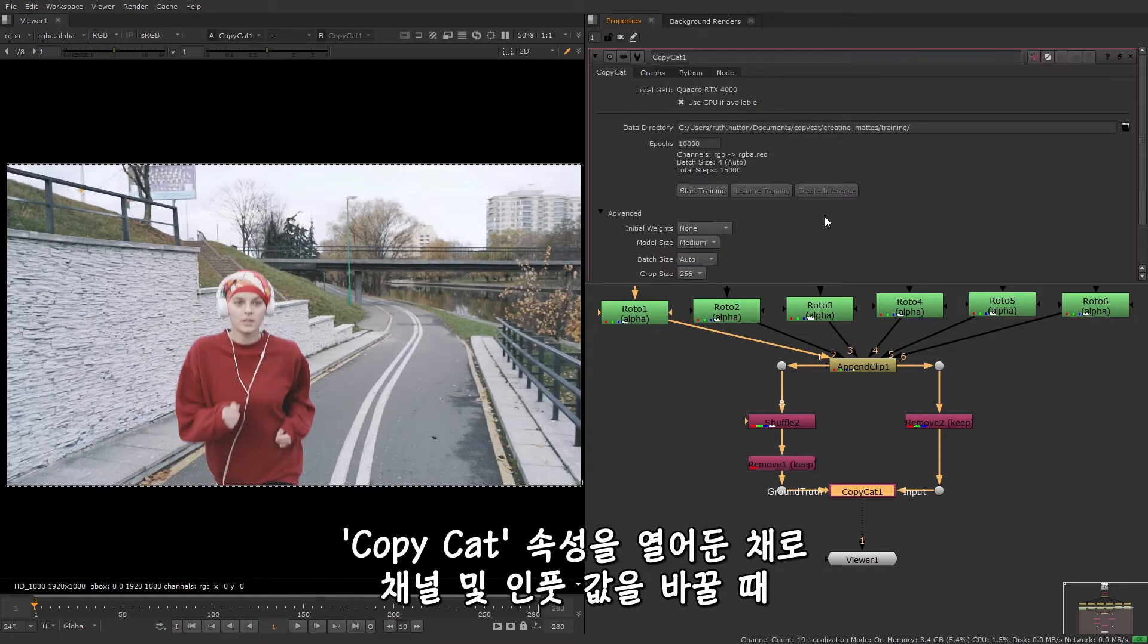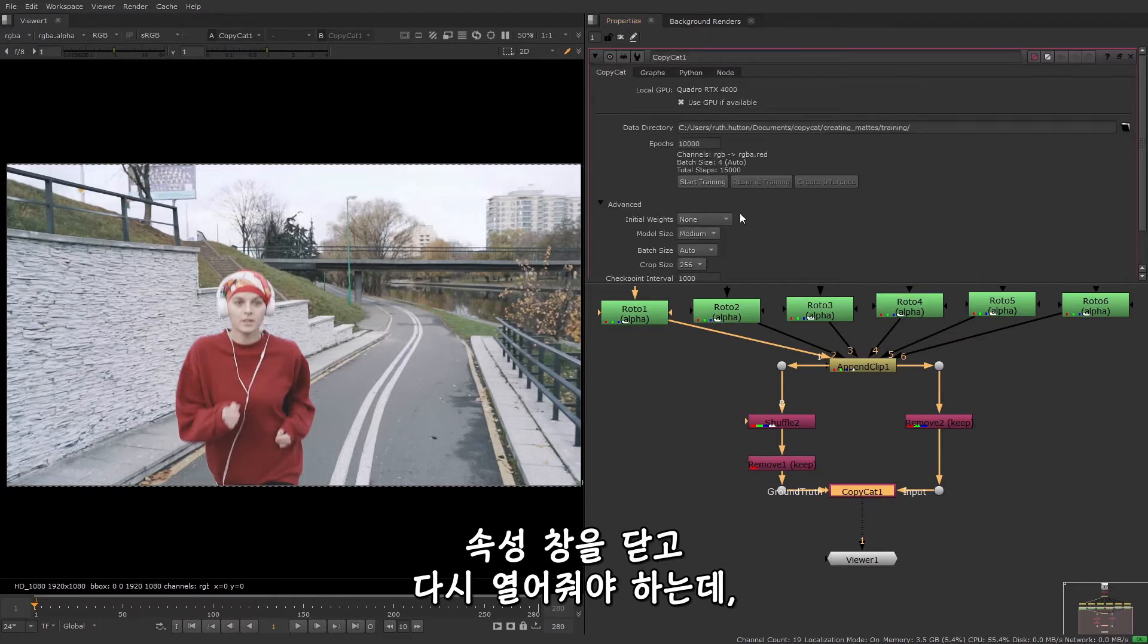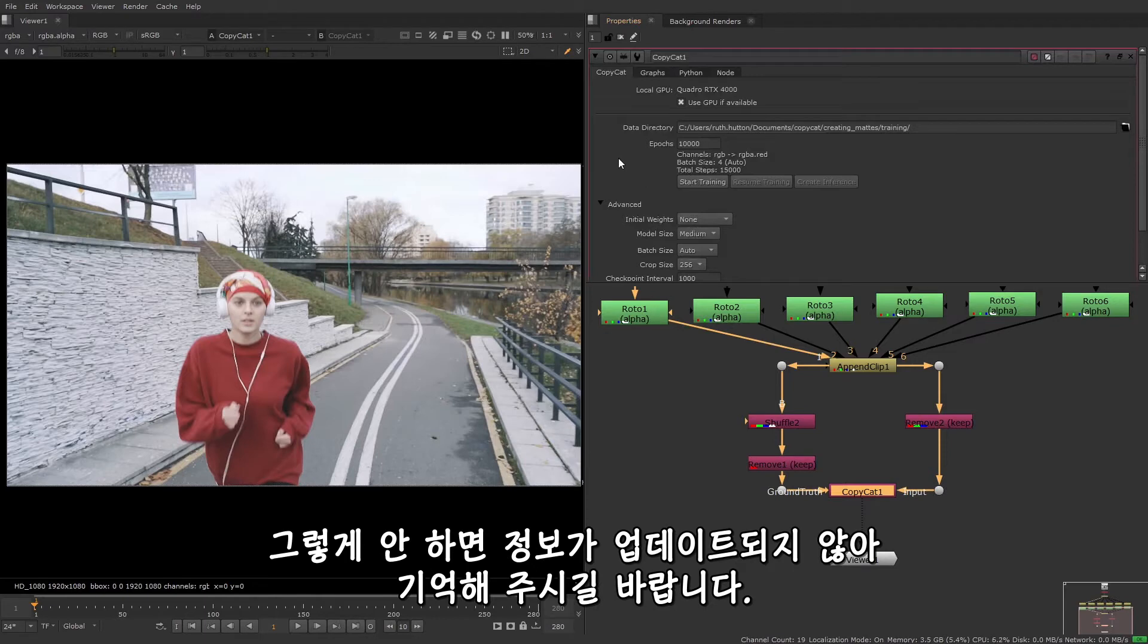Something to remember is that if you change the number of channels or the number of inputs with the CopyCat properties open, you will need to close and reopen the properties. Otherwise the information knob will not be updated.